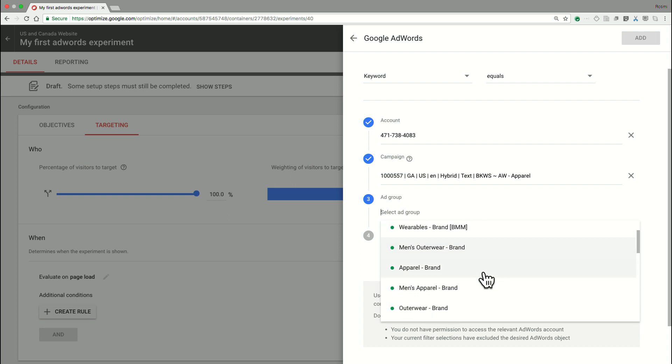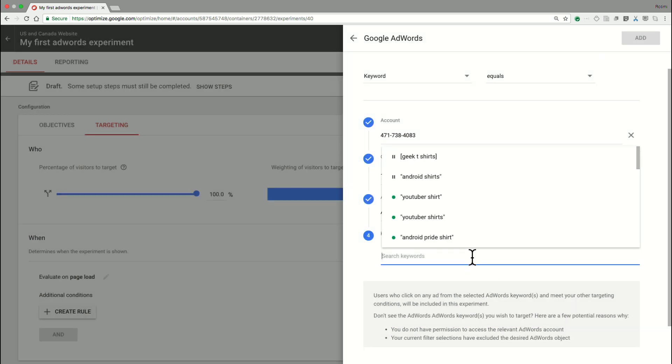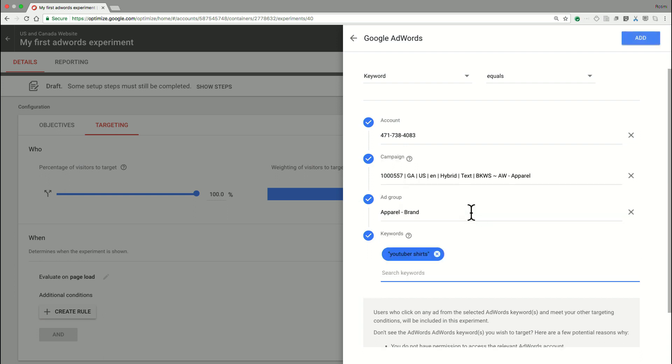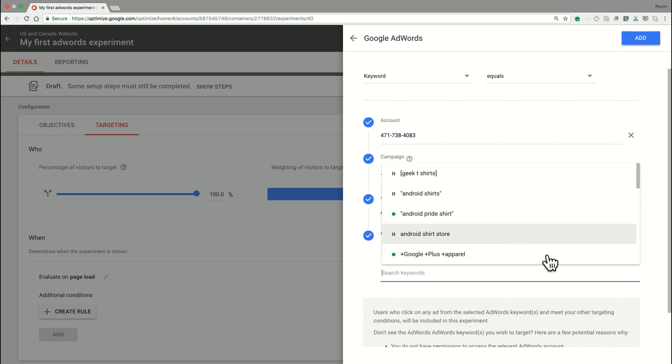I can go ahead and do the same thing for my ad group. And we also will highlight the ad groups that are paused, so that way you ensure that you're selecting the appropriate ad groups that are applicable to your current site. Let's go ahead and select the Apparel ad group. And once there, we can provide a set of keywords. In our case, let's focus on YouTube for a second and basically filter down to the YouTube shirt keywords.